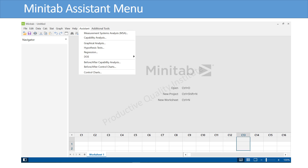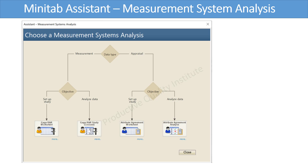To access the Minitab Assistant menu, click Assistant, then select the best tool in order to perform your analysis and interpret the results. To access a Gauge R&R study, choose Assistant then click Measurement Systems Analysis. Choose the data type — either measurement or appraisal.